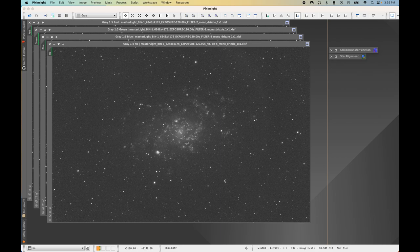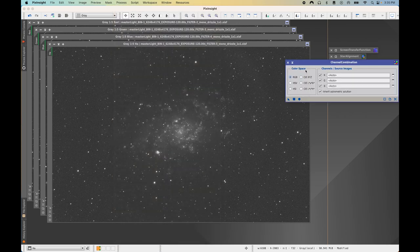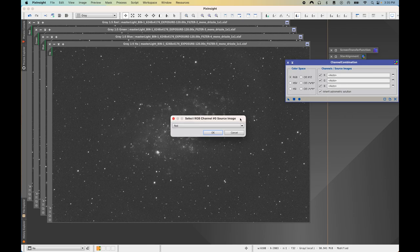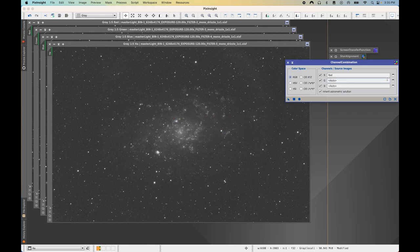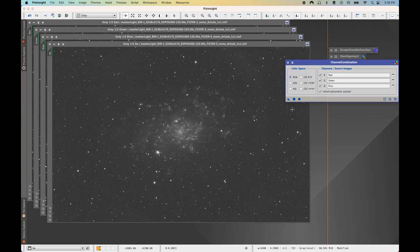Now we are ready to move into color combination and create our RGB color image. Open Process > All Processes > Channel Combination. Keep the color space at the default RGB. For the R channel assign the red master light file, for G assign the green master light file, and for B assign the blue master light file. Then press Apply Global and it will create our RGB color image.